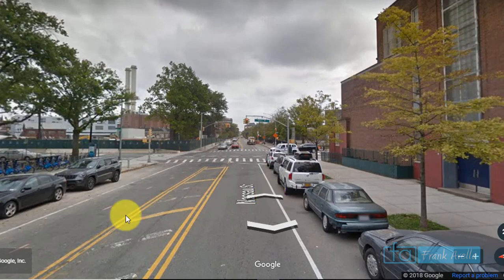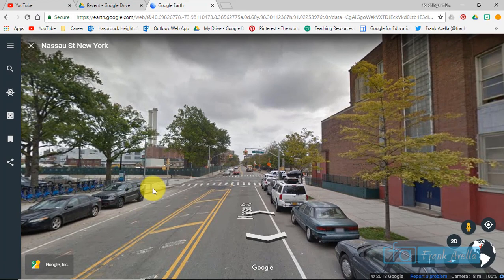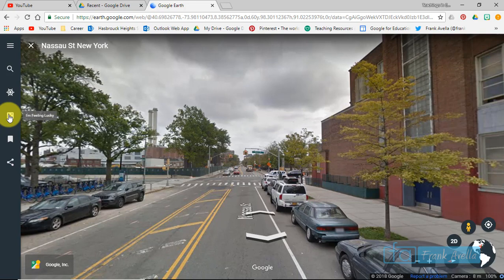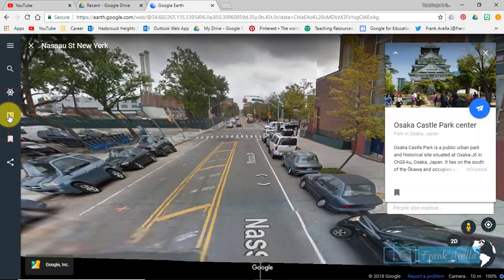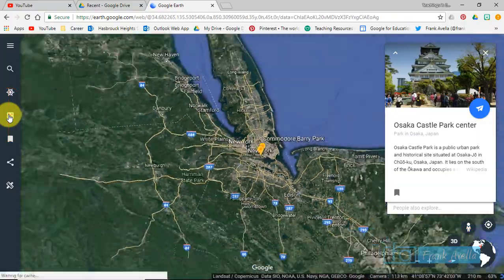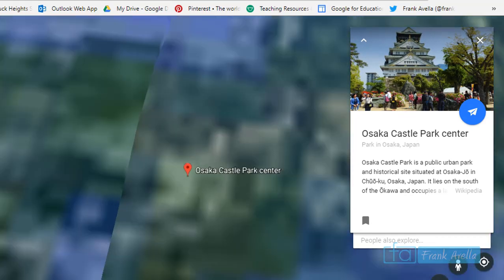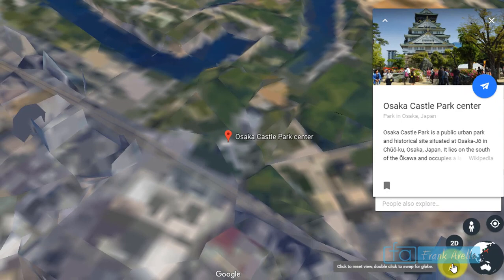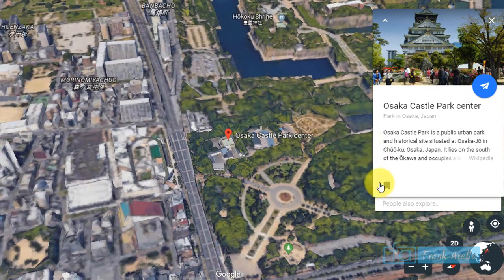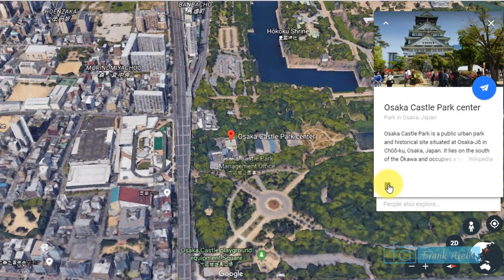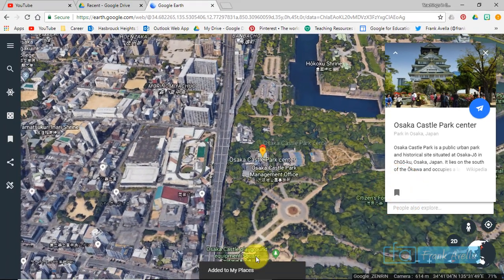Now I want to review something called Roll the Dice. Let's say you would like to go someplace new and you can't think of a location to explore. On the left-hand side it says 'I'm Feeling Lucky' — this is the same thing as Roll the Dice, and it'll pick a location for you. The place it picked was Osaka Castle Park Center, and you might want to bookmark this place as well — save it to My Places. It's been added to My Places and gives you a knowledge card.